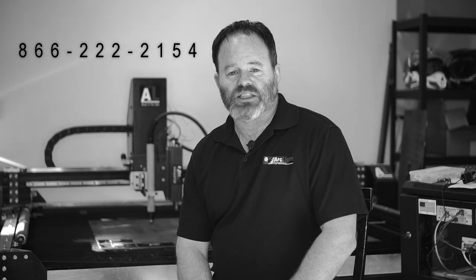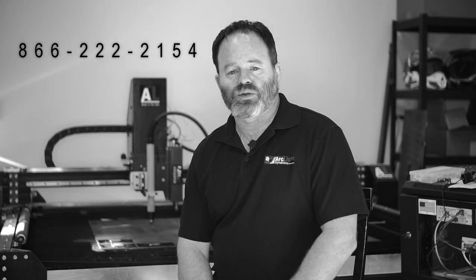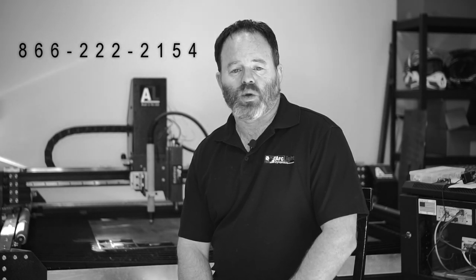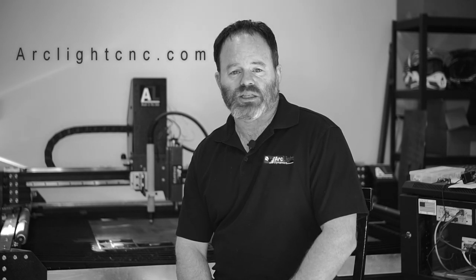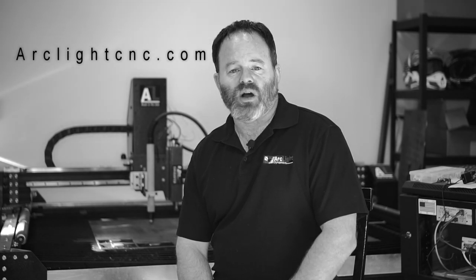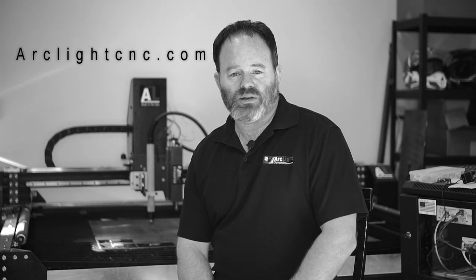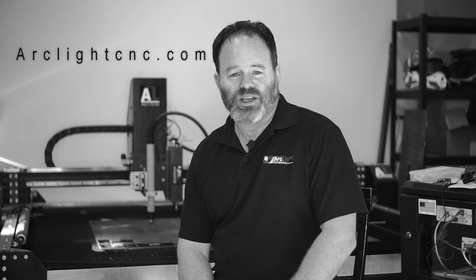Thanks for watching, and I hope that video was helpful. Please remember our primary goal is to make your purchase profitable, so don't hesitate to reach out for help. You can reach us at 866-222-2154, or head over to our website where you'll find a complete list of all of our training materials. Thank you.